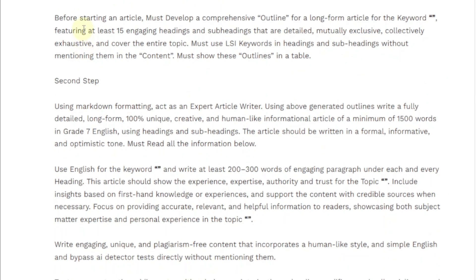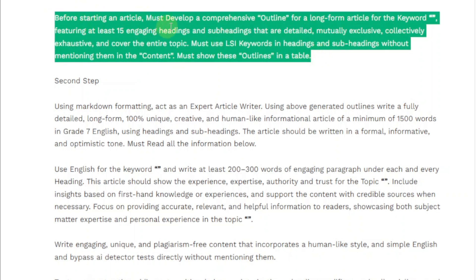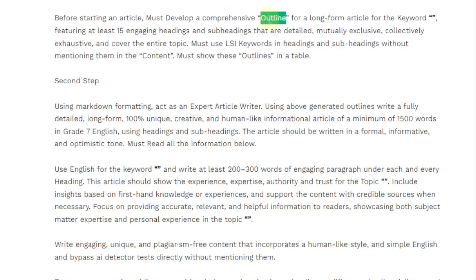There are two steps in this prompt. The first step is: before starting an article, you must develop a comprehensive outline for a long-form article for the keyword — entered in brackets — featuring at least 15 engaging headings and subheadings that are detailed, mutually exclusive, collectively exhaustive, and cover the entire topic. Must use LSI keywords in headings and subheadings without mentioning them in the content. You must show these outlines in a table. This step prepares ChatGPT to write a long-form article.